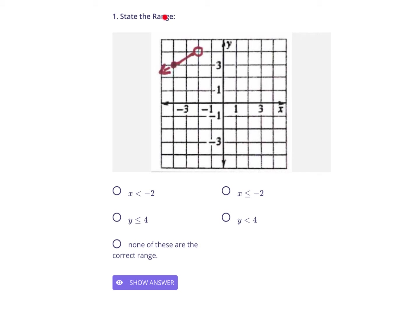On this question they are asking for the range, and the range are the y-values. If you think about this graph, it does not exist at the y-value of 5 — it doesn't actually get to 5. Where does it start existing? At the y-value of 4. This coordinate is negative 2, 4. It has the y-value of 4. It's an open dot so you can't include it, but it does start here and it goes down forever.